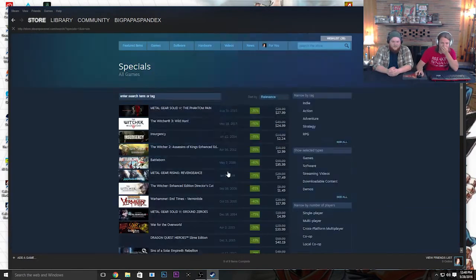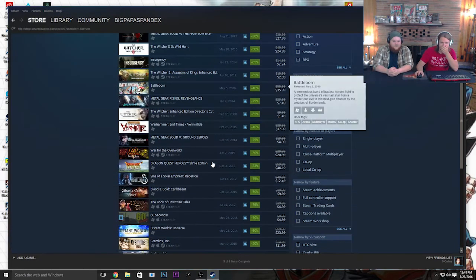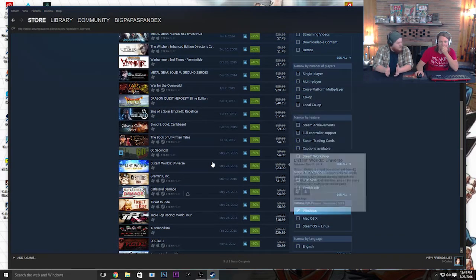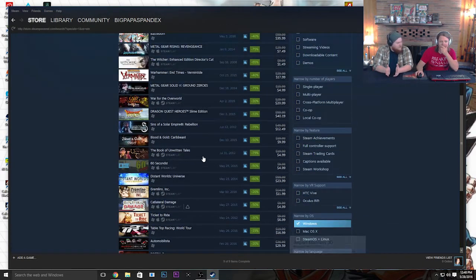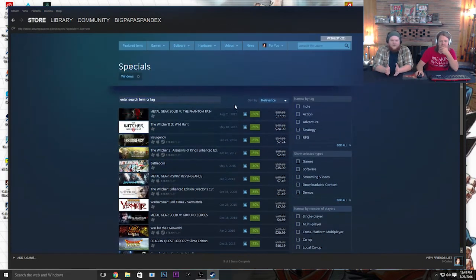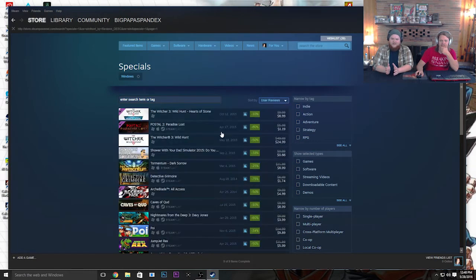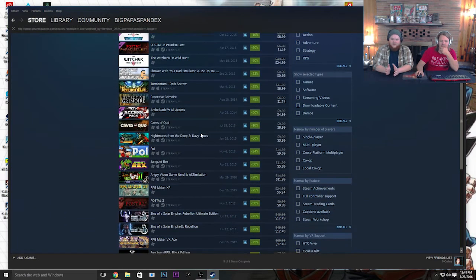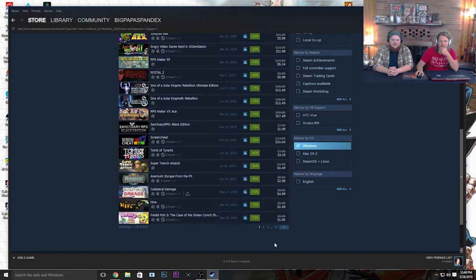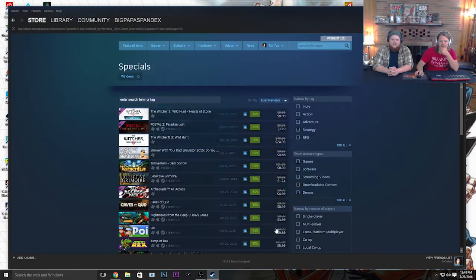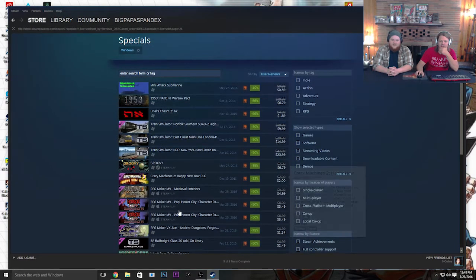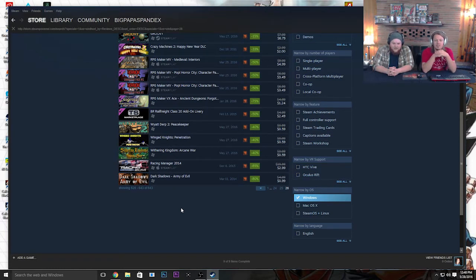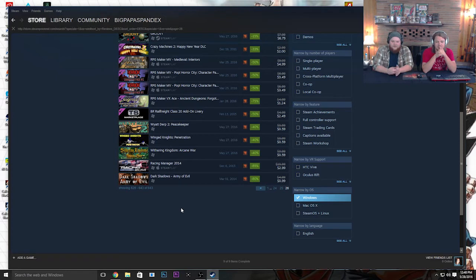Basically what we're going to do is we're going to go to the special deals of the week, and we're going to go to the very bottom of Steam, the very last page of the user reviews. And we're going to download that game and play it. It's probably going to be the worst game. Dark Shadows, Army of Evil. It's 80% off, so it's 99 cents.